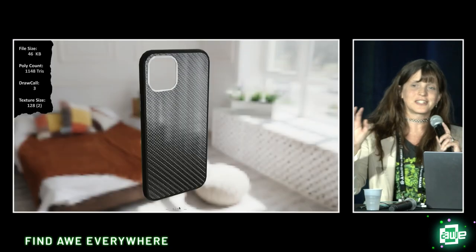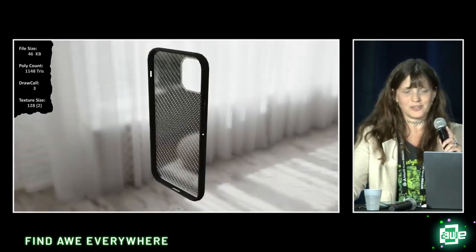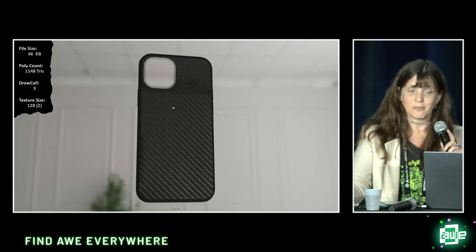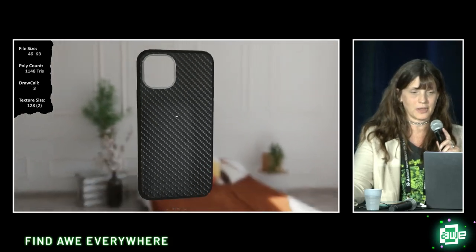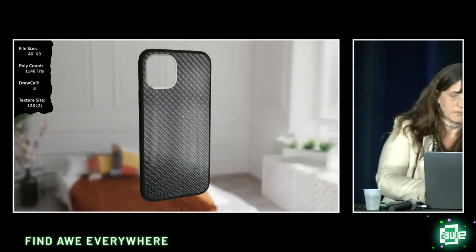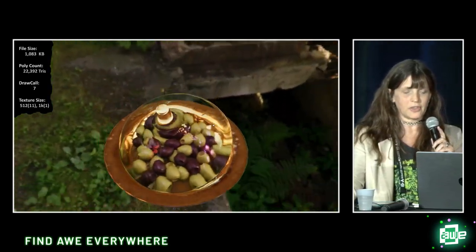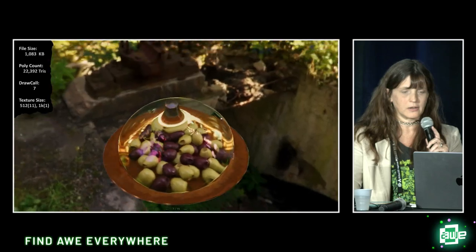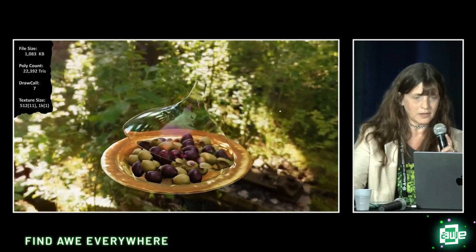Looking at some assets in real time: here is a cell phone case that is only 46 kilobytes, showing an anisotropic effect and clearcoat. Here's a 3D glass file where you can see how the thickness of the glass distorts what's underneath — volume, IOR, and transmission are all at work. When the lighting is just right, you can even see a little iridescence happening in the glass.